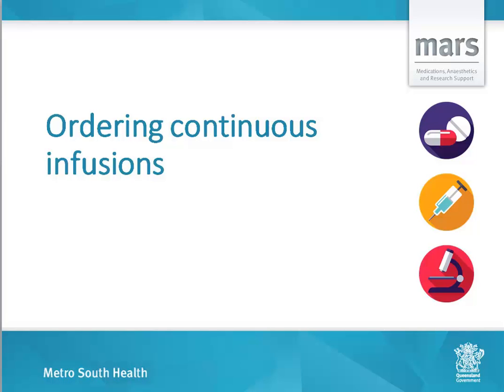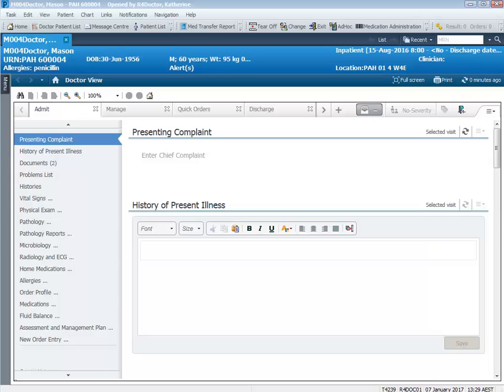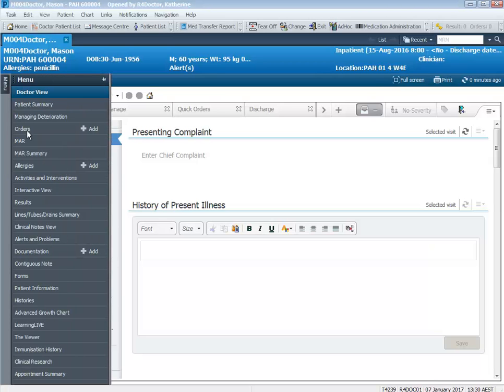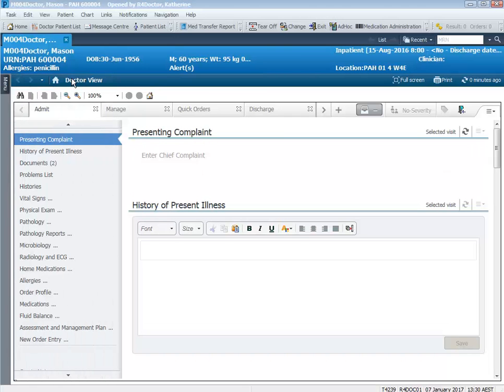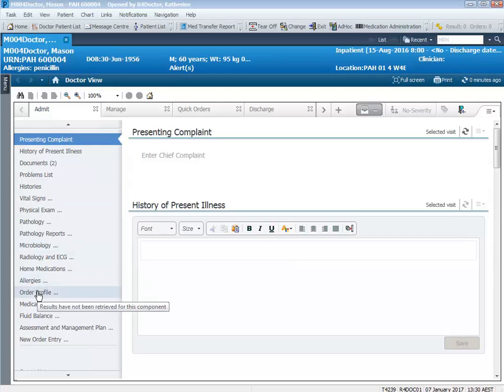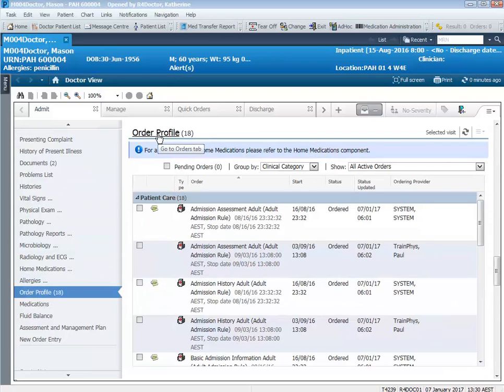Ordering continuous infusions. In this video I'll be demonstrating how to order a pantoprazole infusion, dopamine infusion, and also a Nikki pump as well. You can place the orders by going to orders in your patient chart menu if that's how you're used to placing orders. However, I'll be going from the doctor workflow, going to order profile and clicking on that heading.